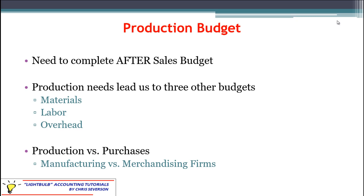I want to make one point here: production versus purchases. It really all depends on what type of firm you're in. Are you dealing with a merchandising firm that just buys and sells products? If that's the case, it's not going to be quite as complicated, because you don't have to worry about building the product — you just have to make sure you buy enough to sell. The three supporting budgets are only needed when we're dealing with true production, because if we're purchasing finished goods, then we don't need materials, labor, or overhead related to building a product.